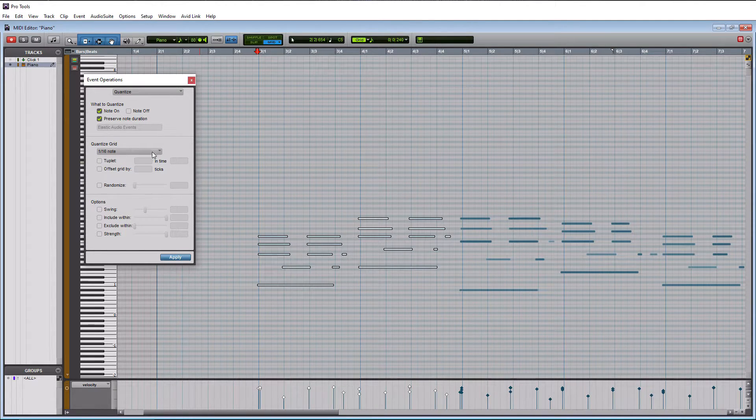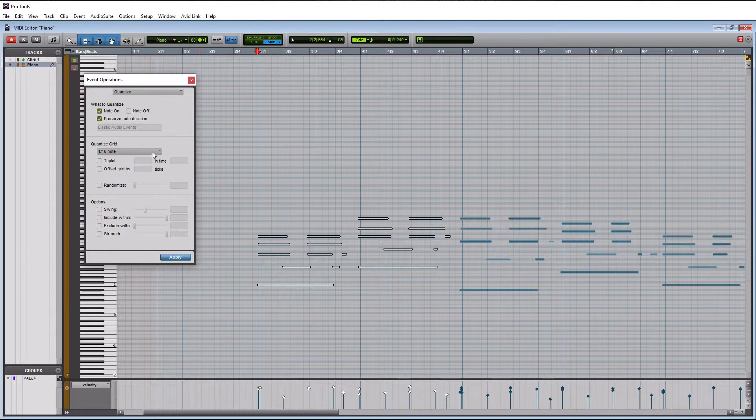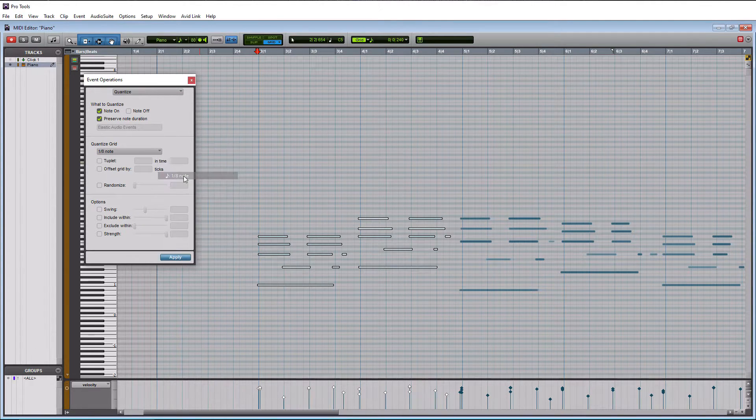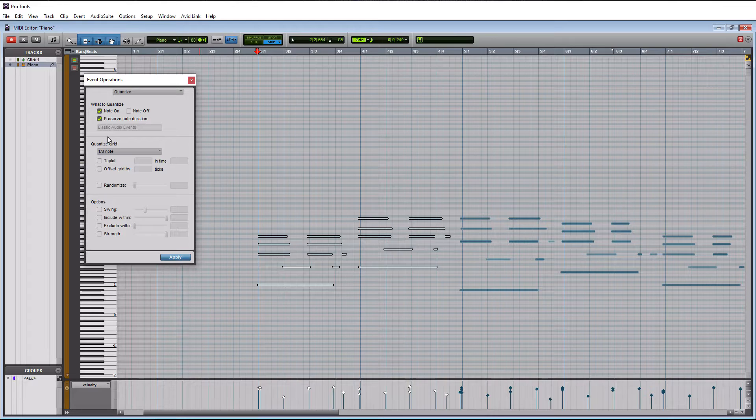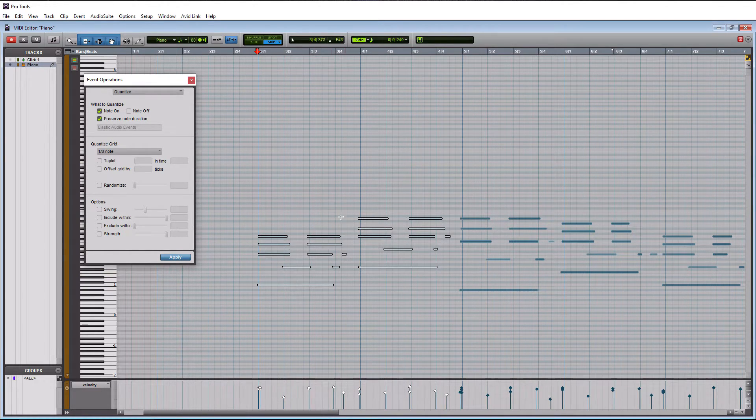So maybe working on an eighth grid is not the best and 16th would be the best. So that's what it's currently on, but I do want to try one eighth first. So let's select that.